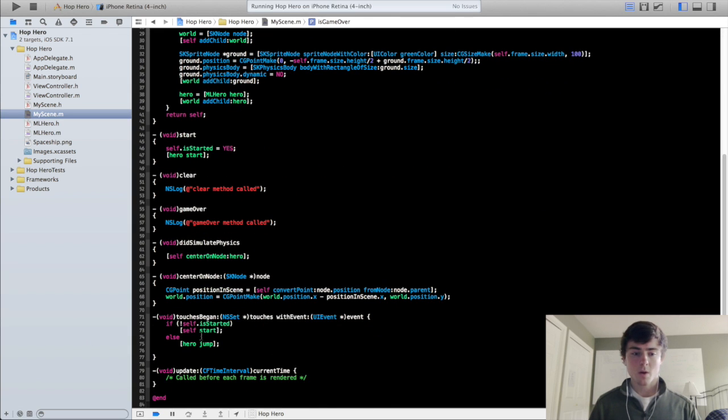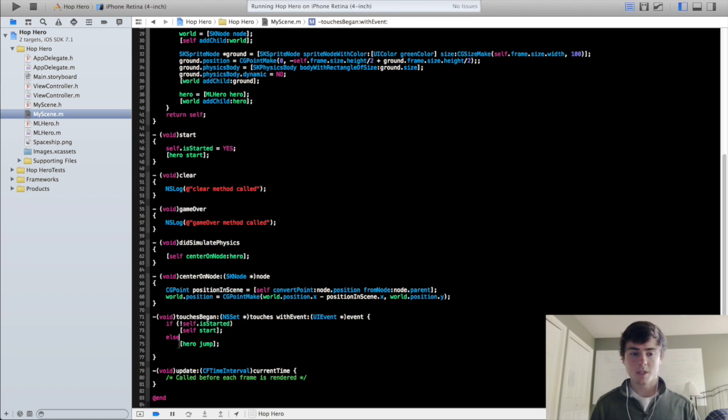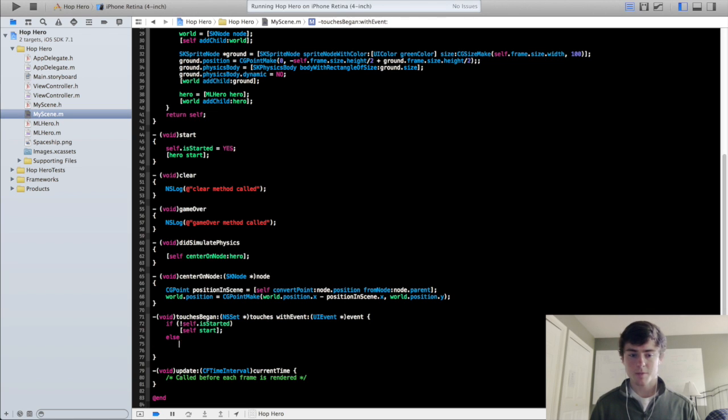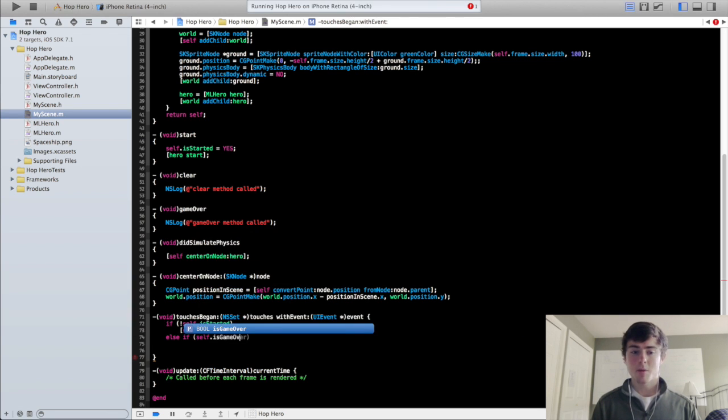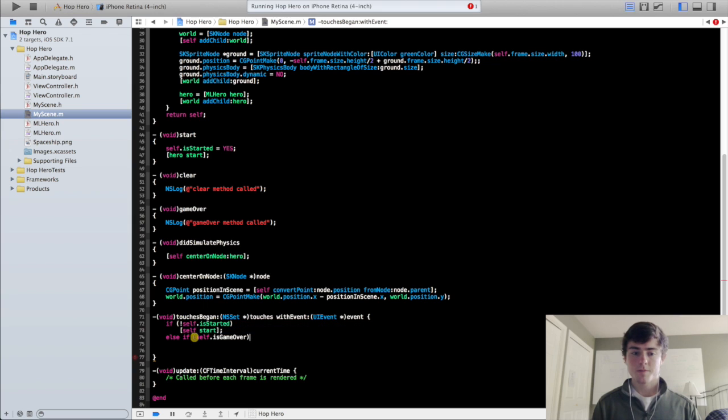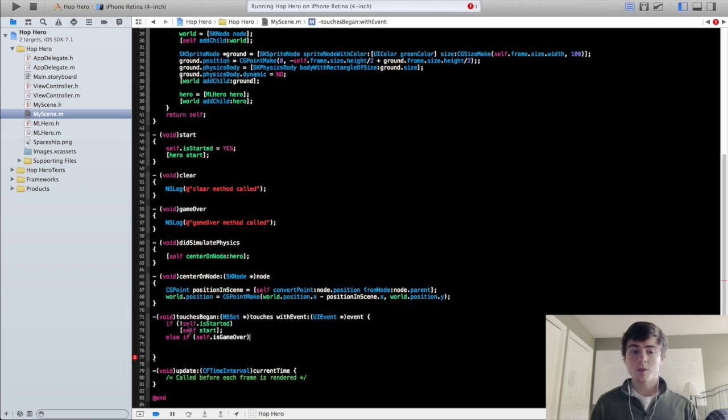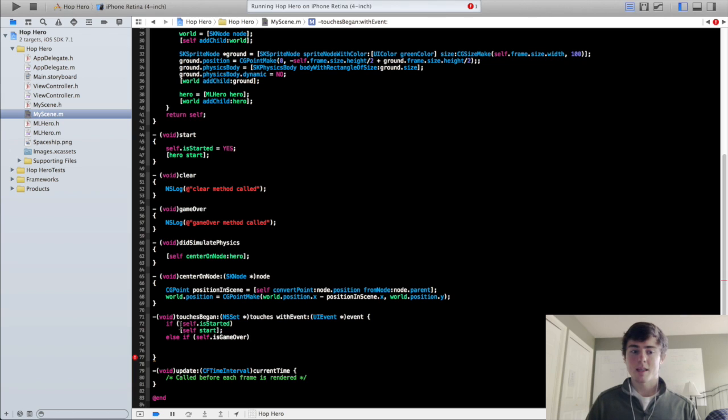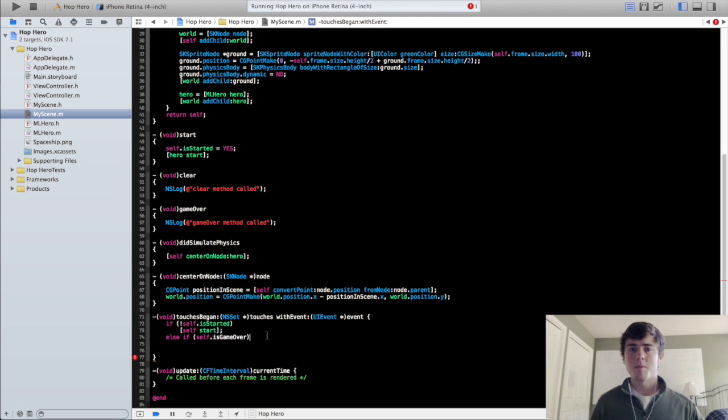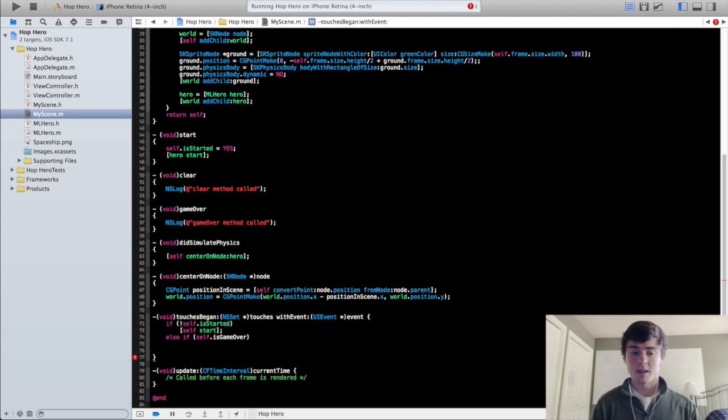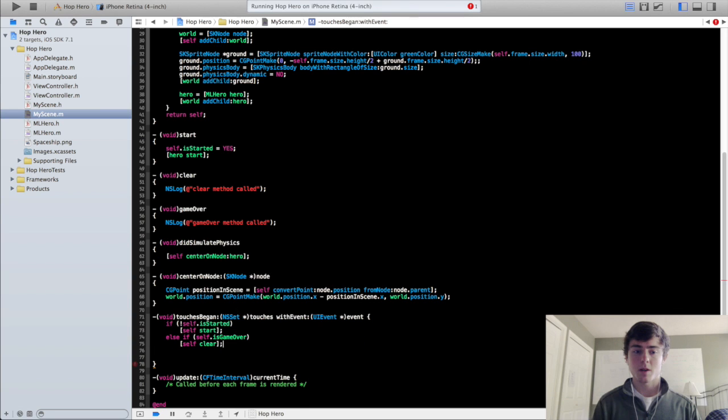So in the touches began method, we're actually going to change this. So you can take out this hero jump and we're going to say else if self.isGameOver. So if it goes through here and it's like the game is started so it doesn't call this, it's going to call this right here. And so it's going to see if the game has ended. And if it has ended, we want to do self clear.